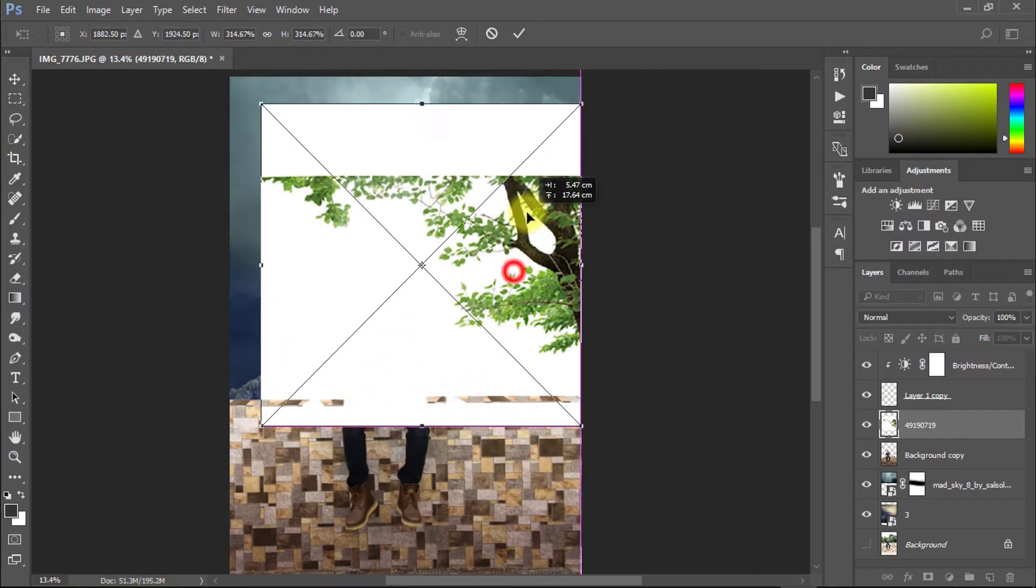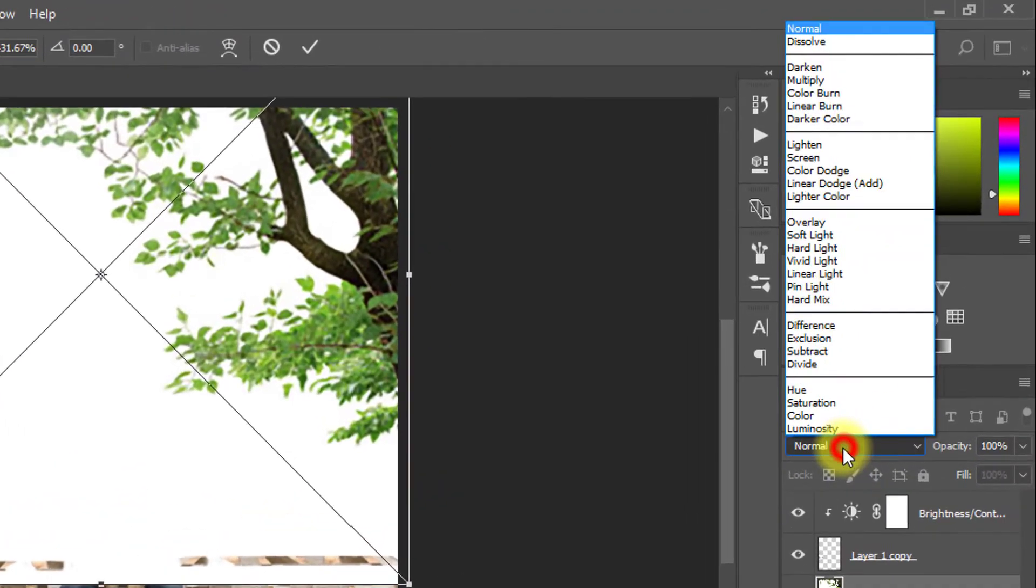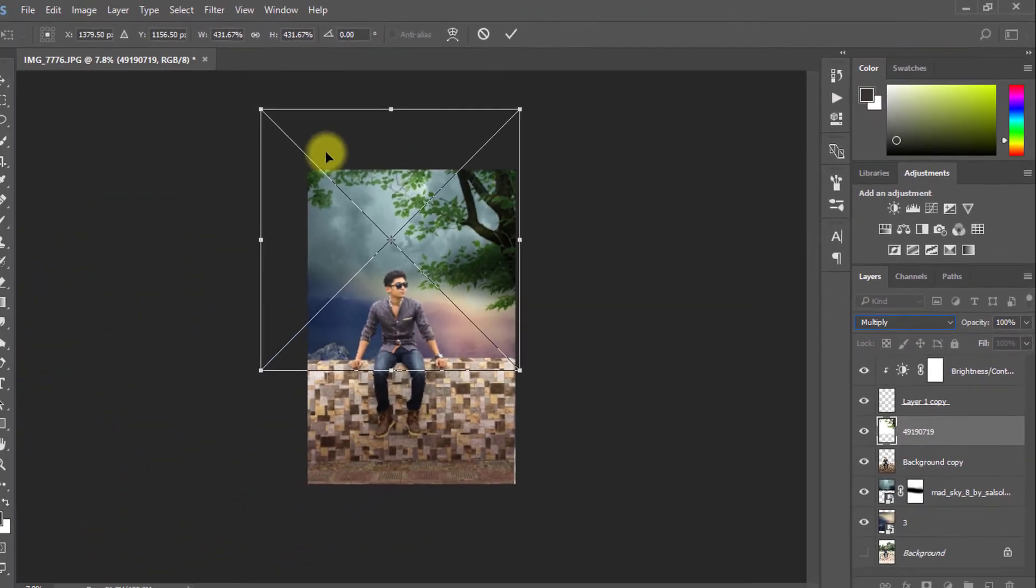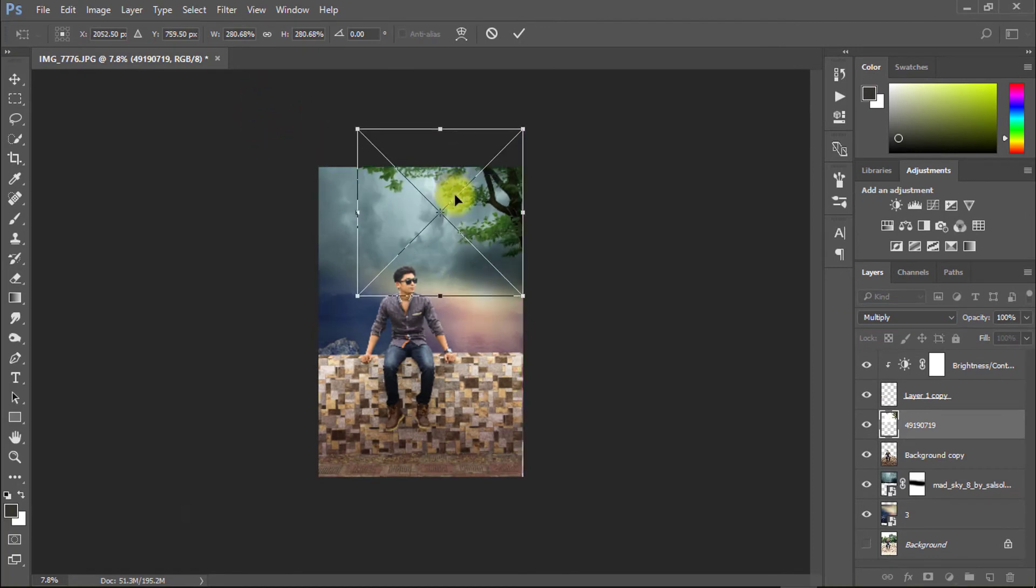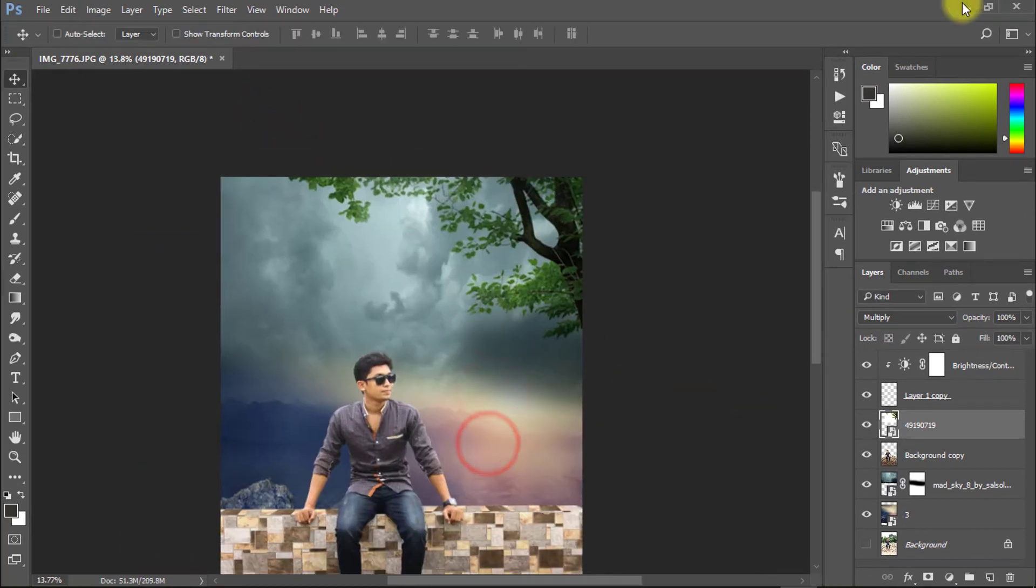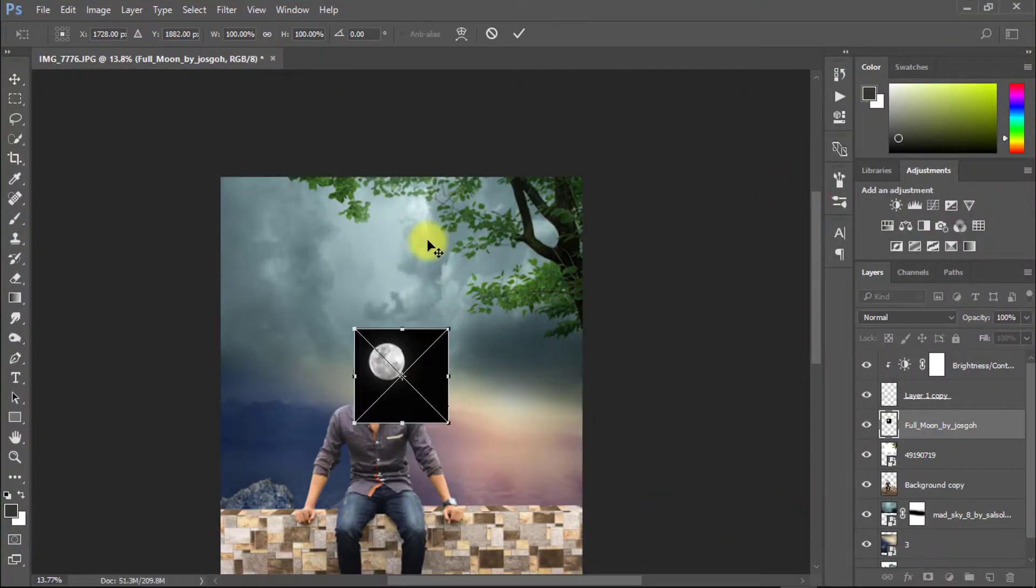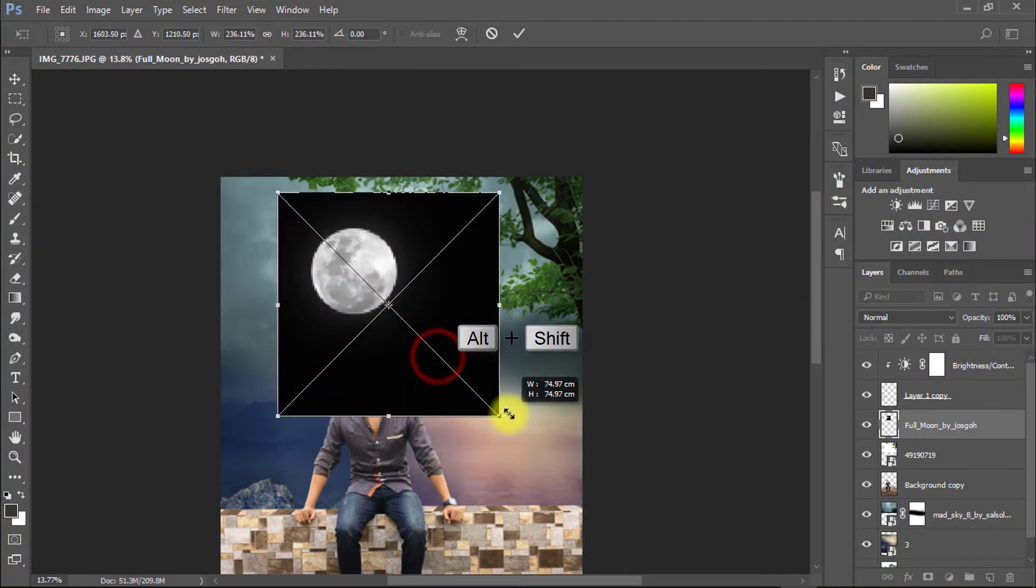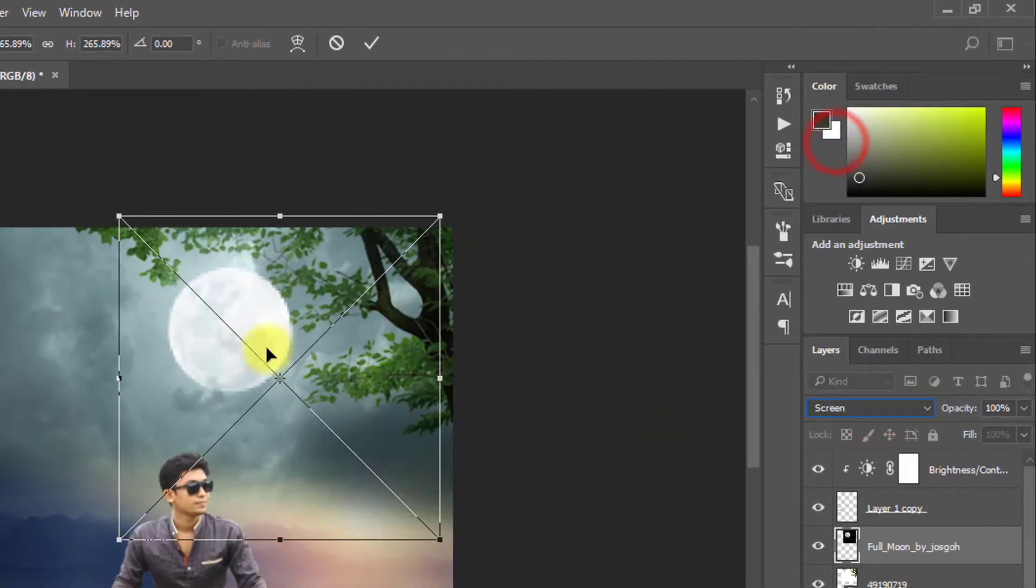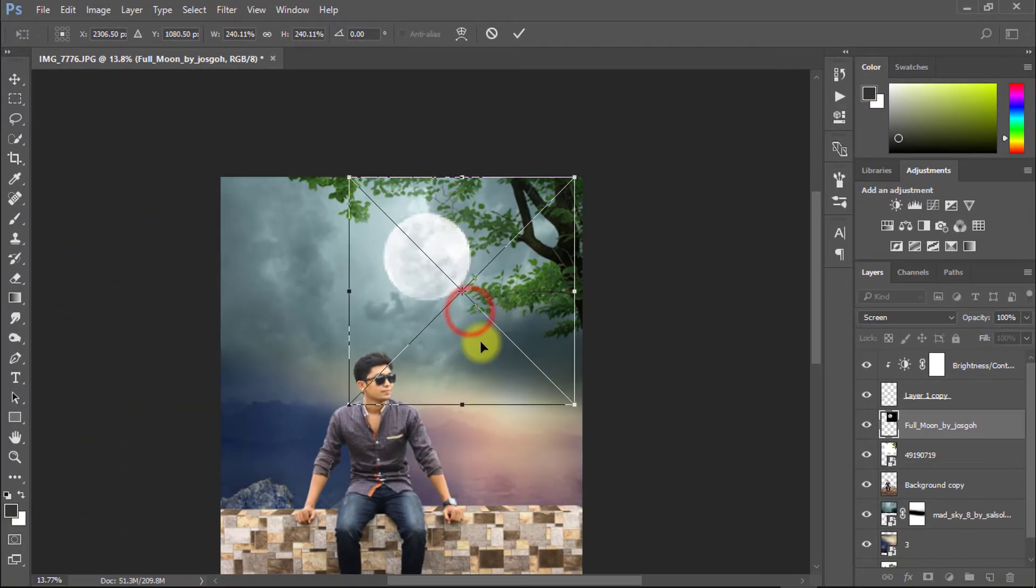This time take your tree image and change from blending mode select to multiply. And now perfectly resize tree. Now take your moon image and change blending mode select to screen. Always for white background need to multiply and for black background need to change blend to screen.